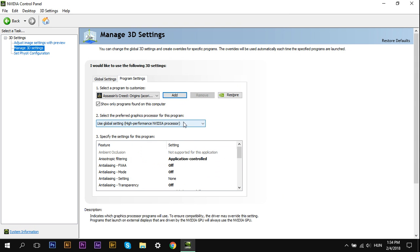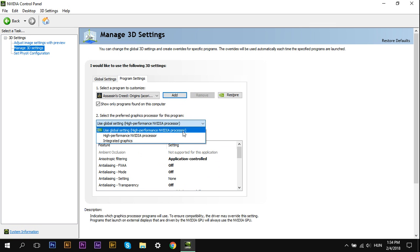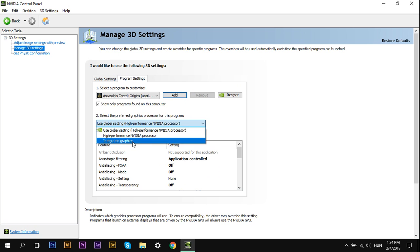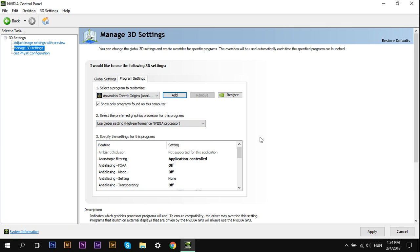First, this is an important setting. Select High Performance NVIDIA Processor. Because if you select Integrated Graphics, it will select your Integrated Graphics, which is Intel HD, and that sucks.